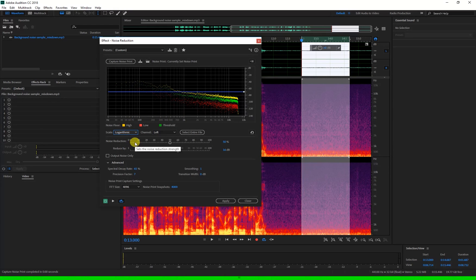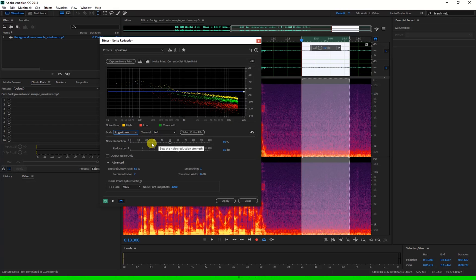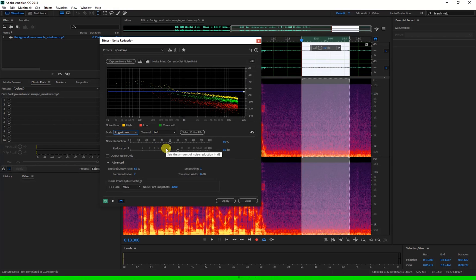The noise reduction is the percentage of the noise print you're trying to remove, and the reduce by just below that is how many decibels you want this percentage to be reduced by.